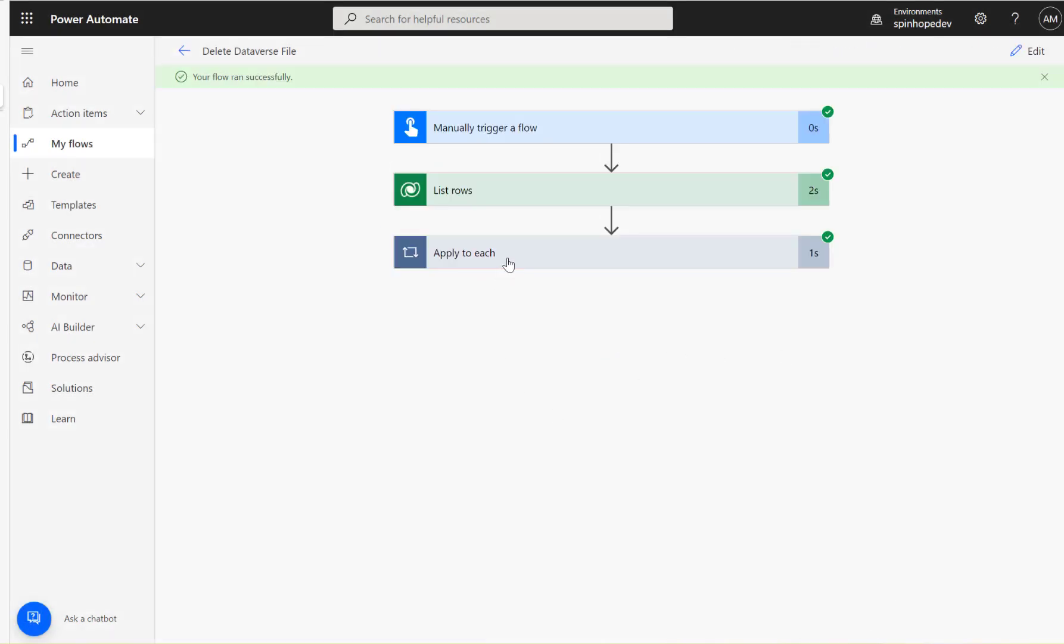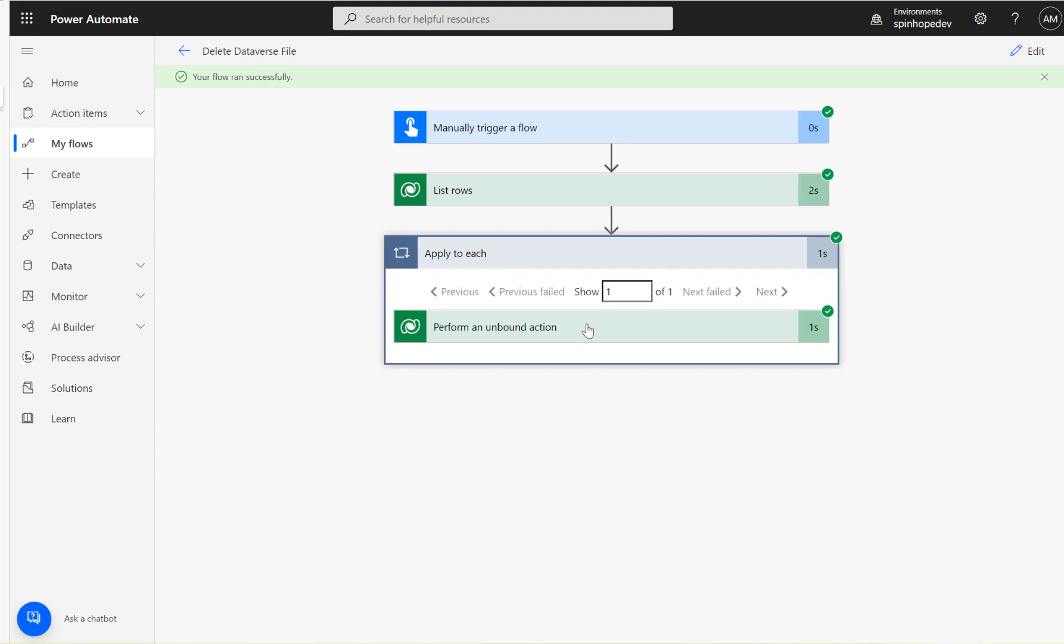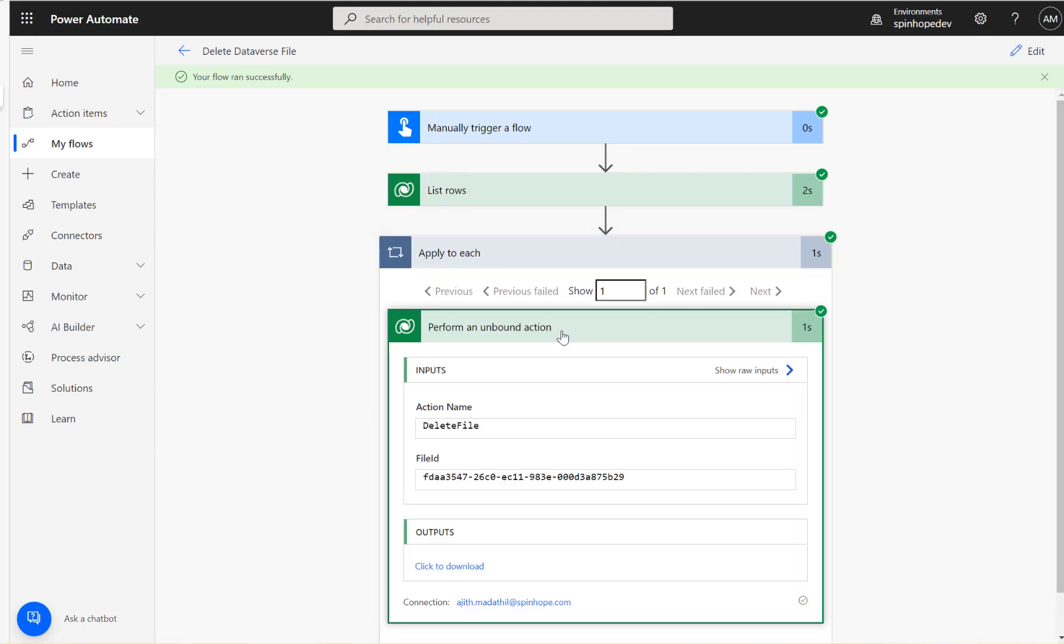Right, looks like flow ran successfully and it executed that one single record from the list rows. I have only got one record under the Sports entity.